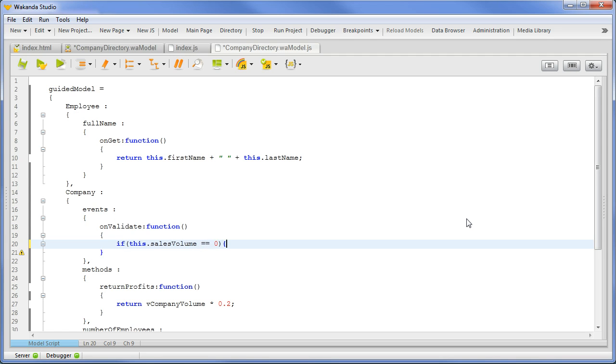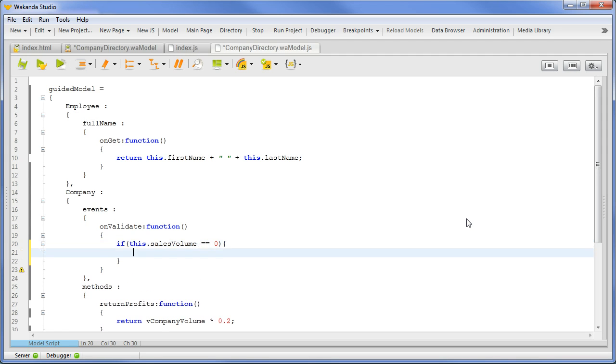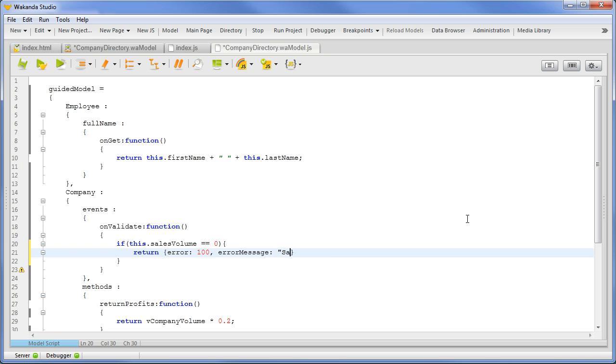We will enter the code if this.salesVolume equals 0, return the error object: error 100, comma, ErrorMessage 'SalesVolume cannot be 0'. This will return an error to the OnSave event and in turn to the browser. We'll save and reload the model.